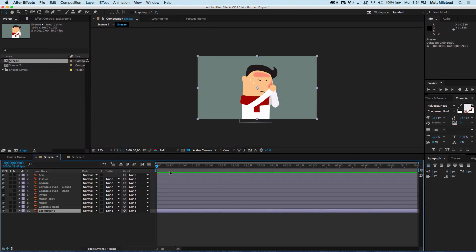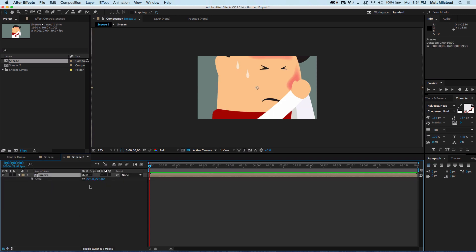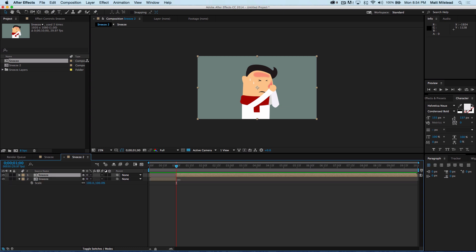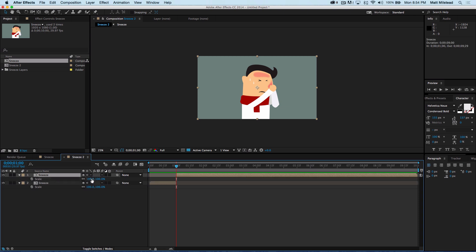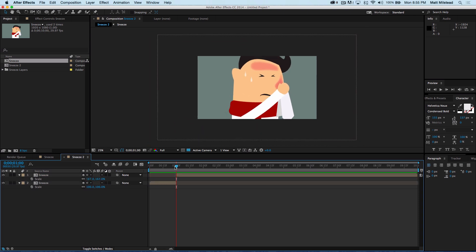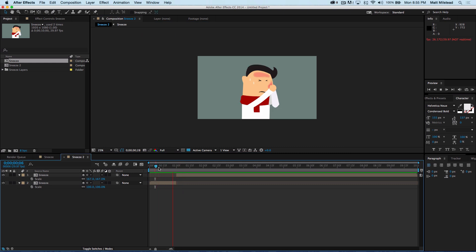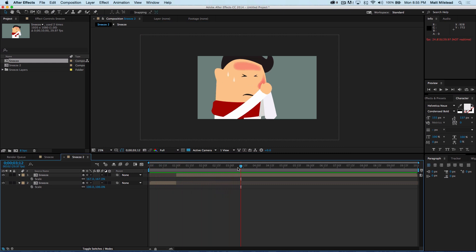So we've got this precomposed with all of our stuff. Say we wanted to do a camera cut — make this 100% and then about one second in hit Shift+Command+D to split the composition. Then we could scale it up and move it over to get a different shot, essentially doing cuts in our animation without having to create completely new animations. That's what's great about working with vector files.